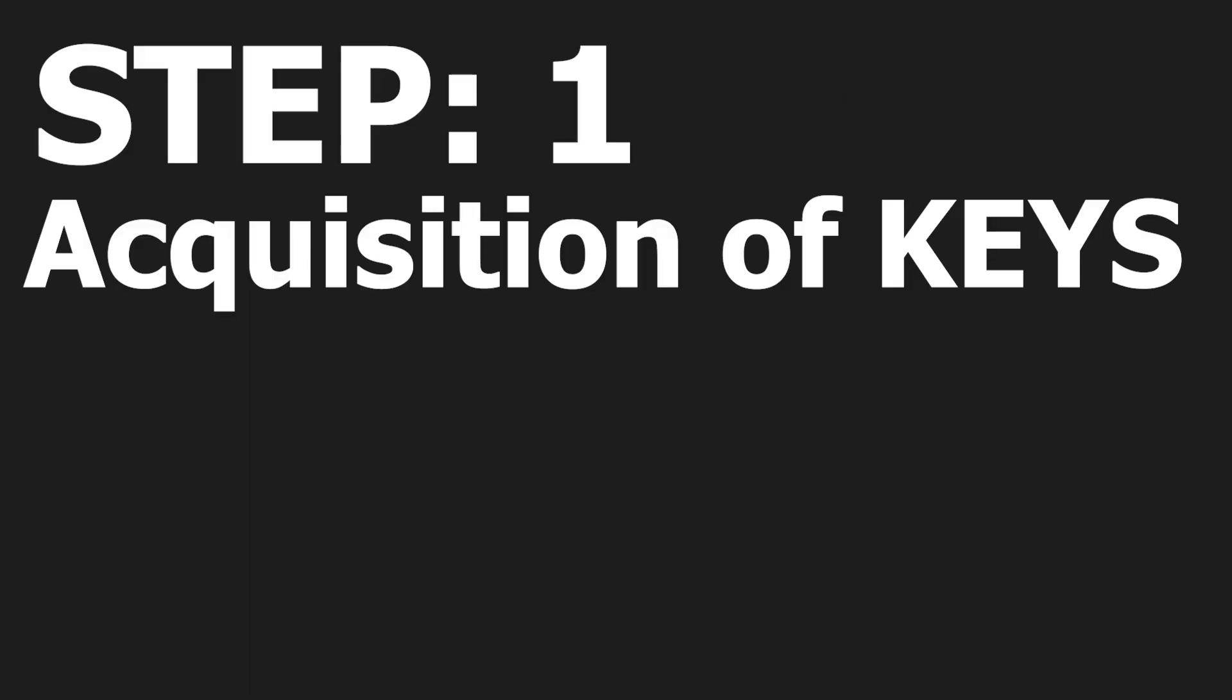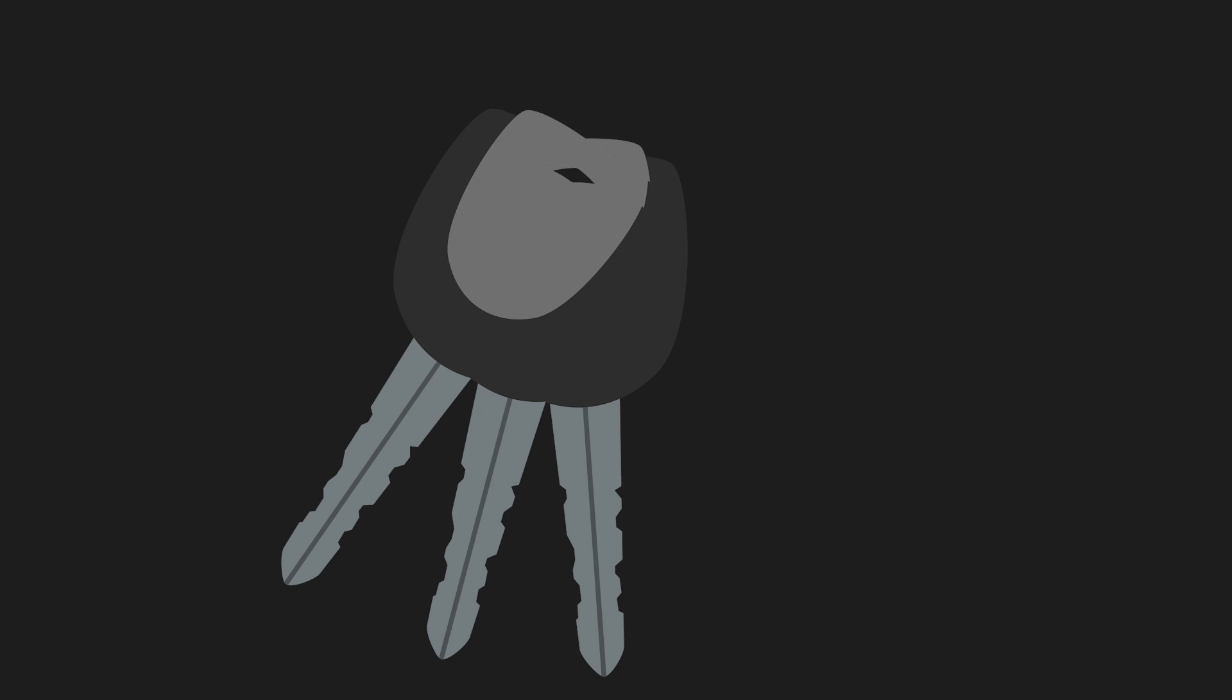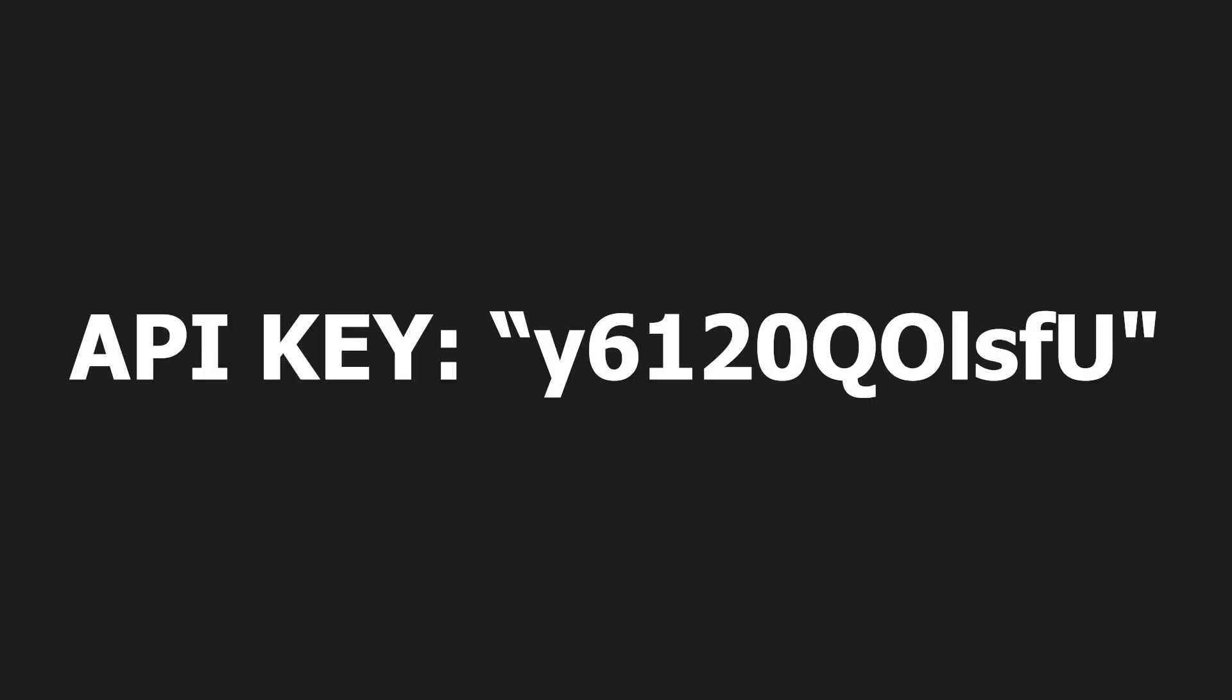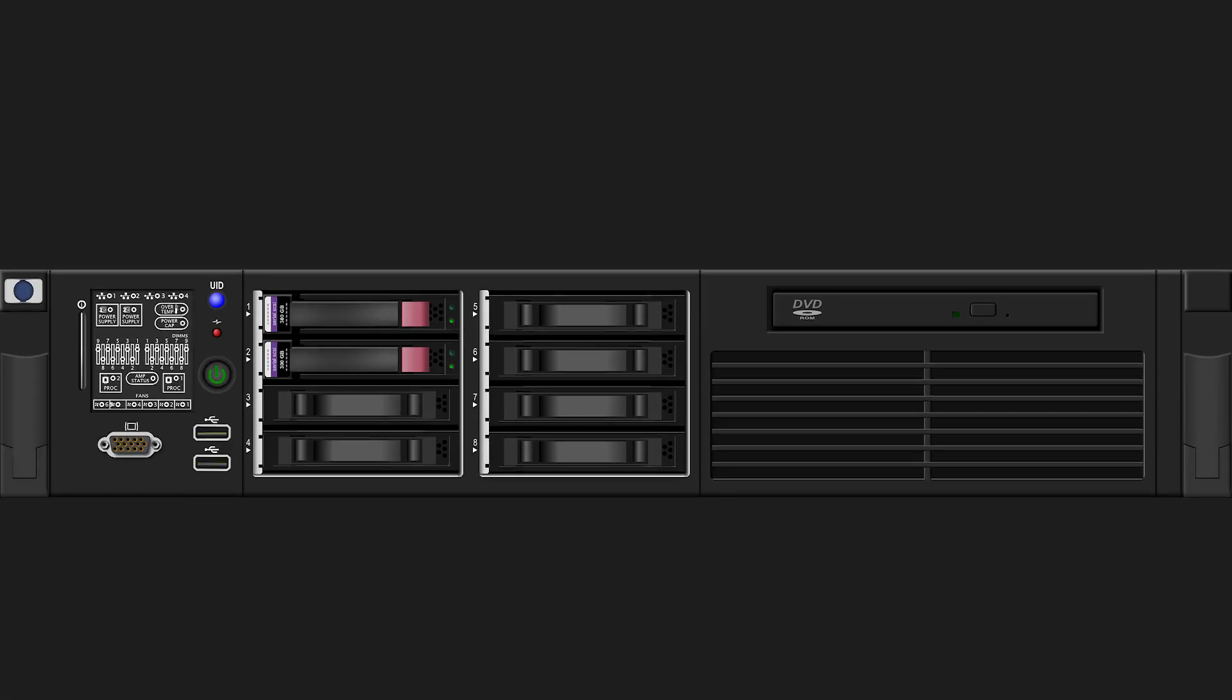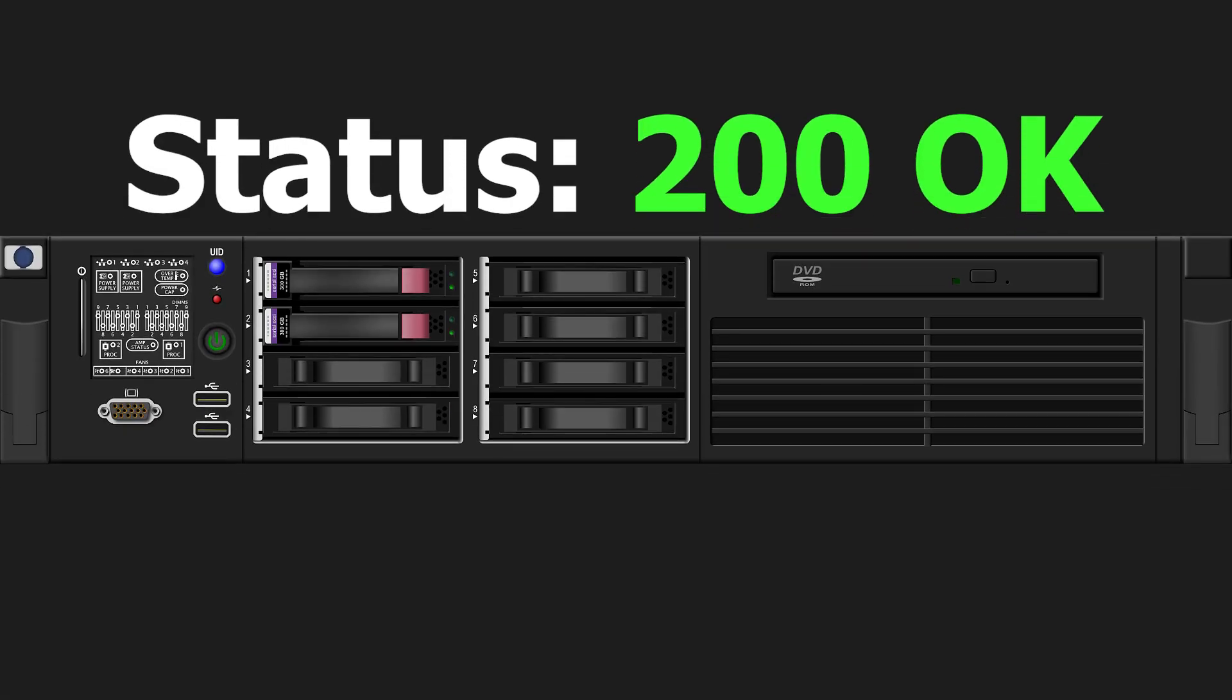Step 1: Get keys. No, not like car keys. API keys are a string of characters that identify you to the API server to make sure you should be accessing the data.